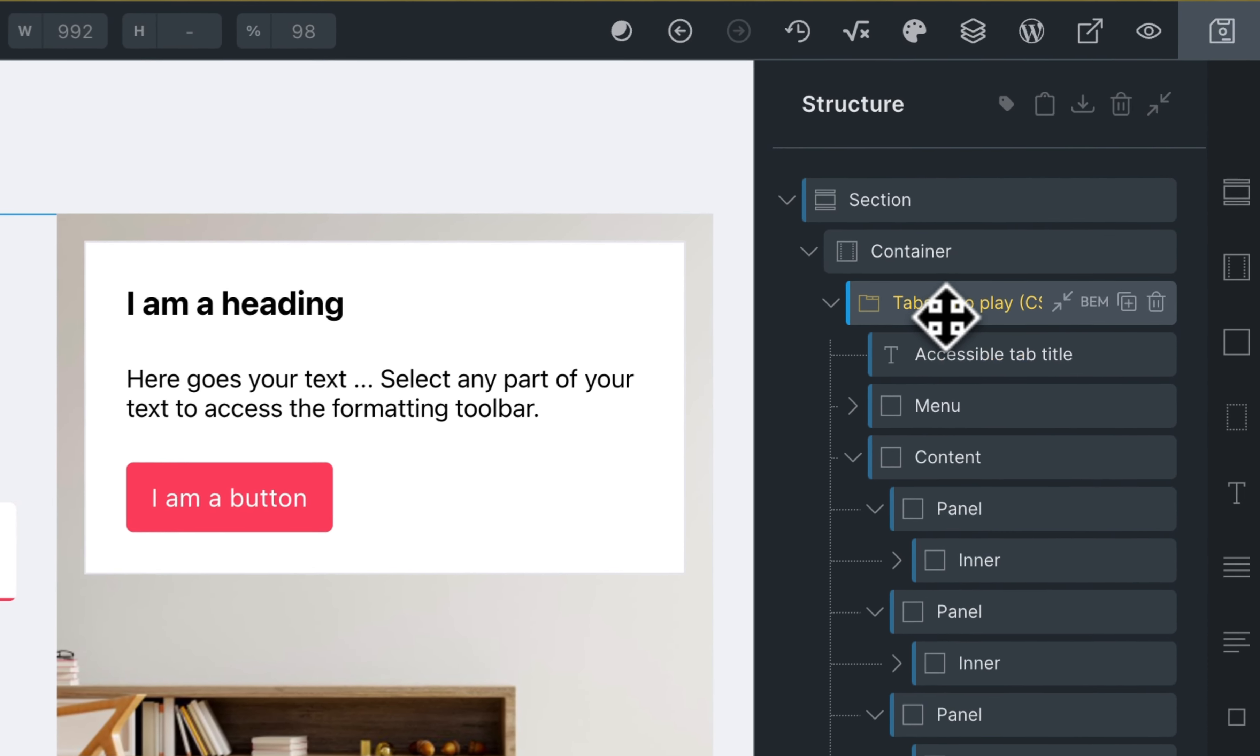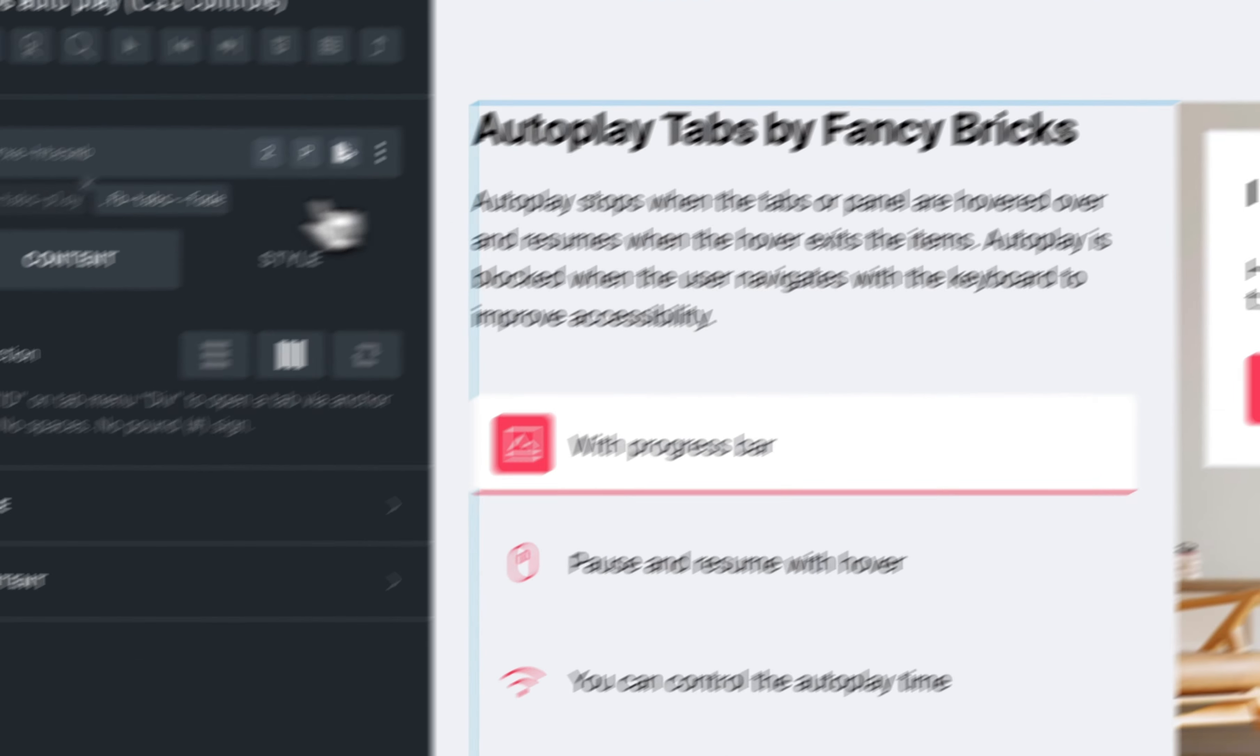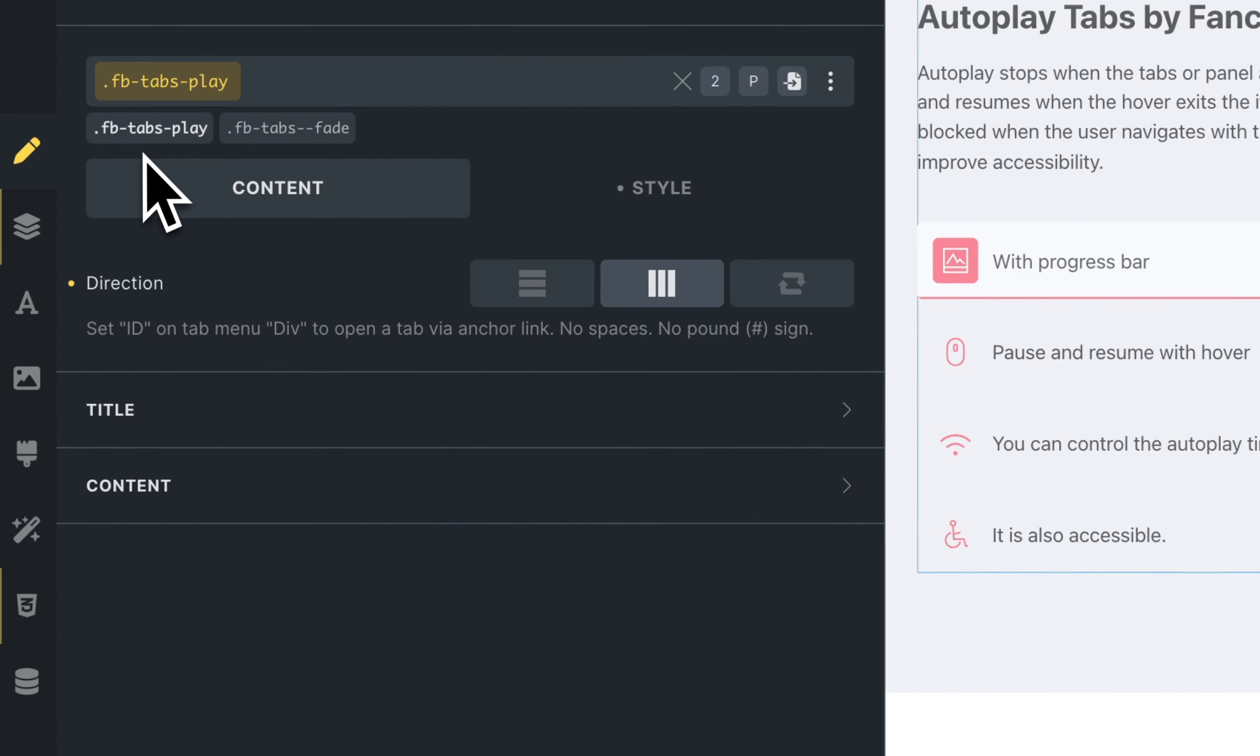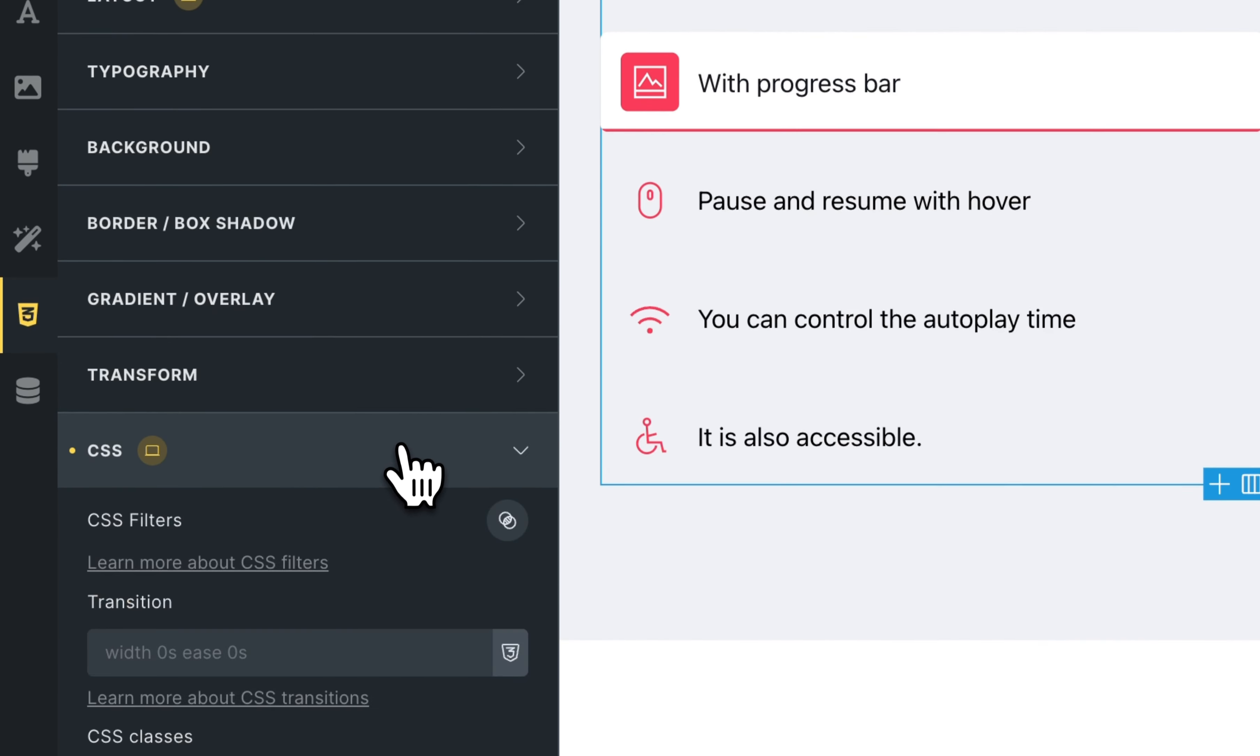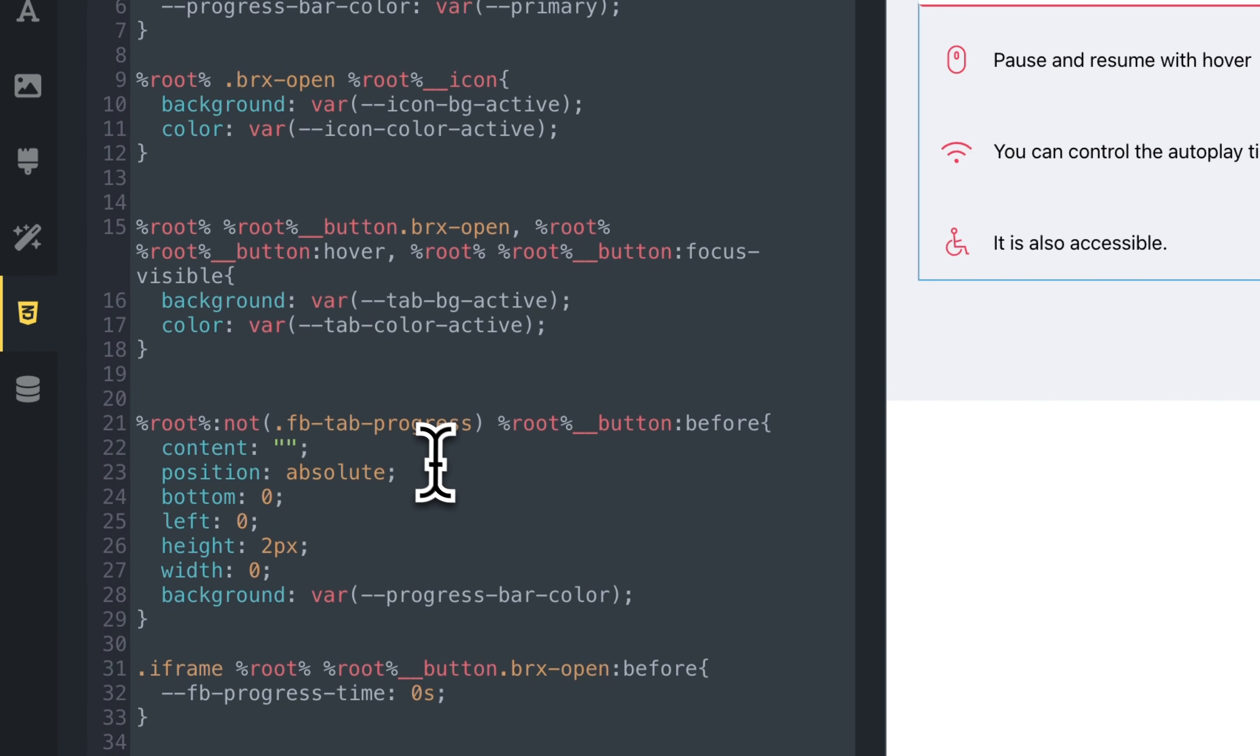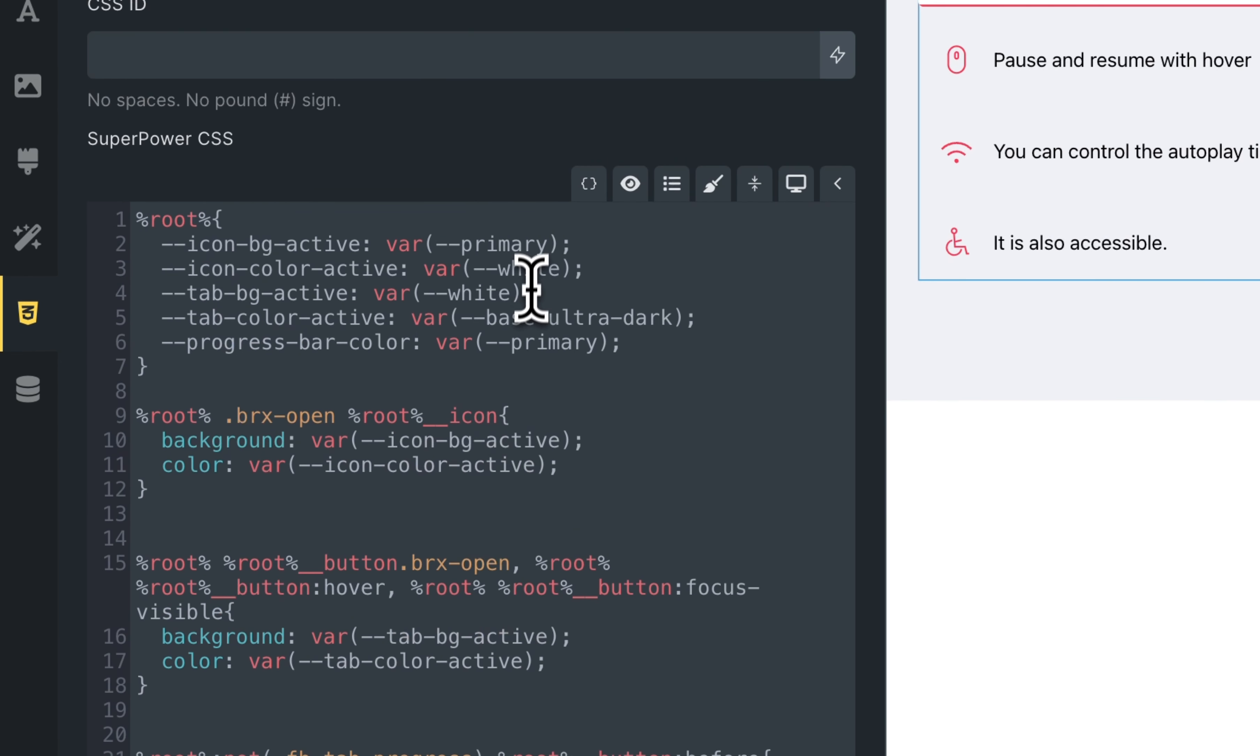Click on the main element. This is the tabs autoplay. Go to the main class. Go to the style. Go to the CSS. And now you can see these variables.